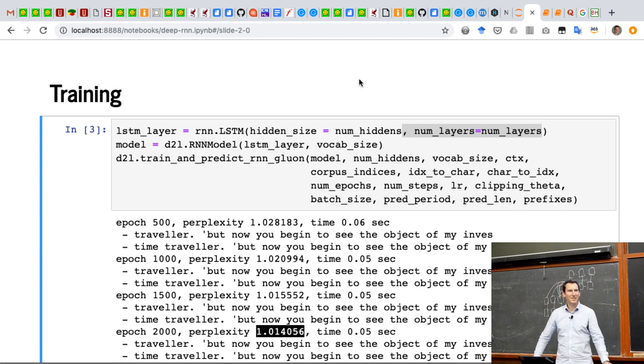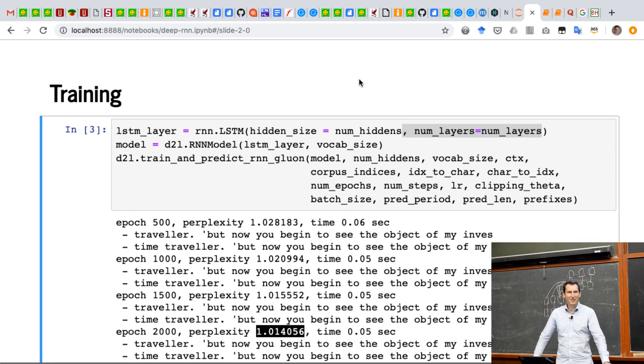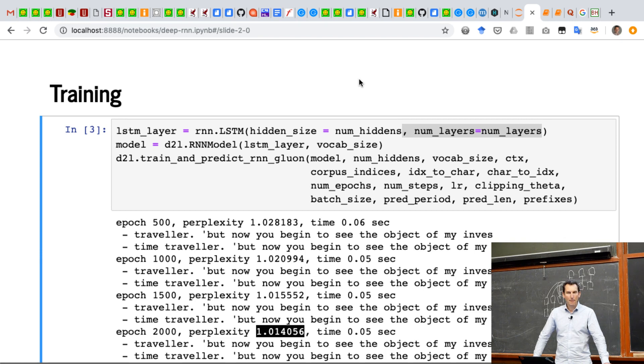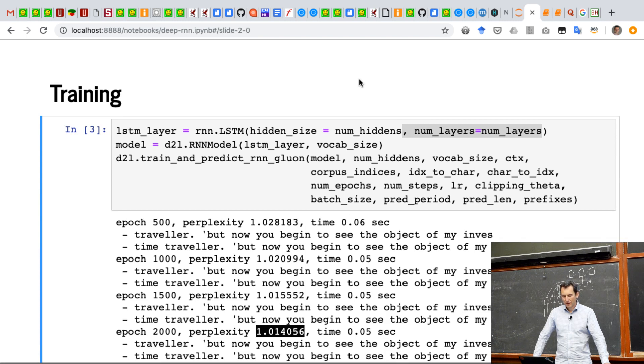Is perplexity necessarily even a good measurement of how good the model is? Because it seems like minimizing perplexity lets it just say the same thing for a traveler and a traveler, since we're looking at all the words that come after the war and travel.